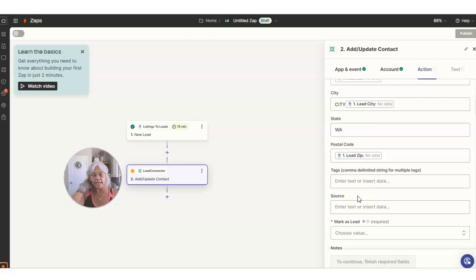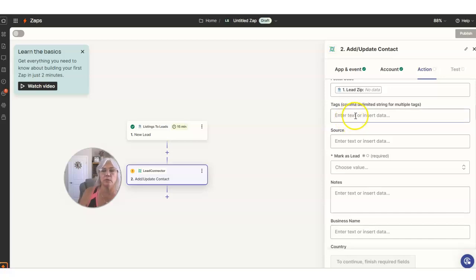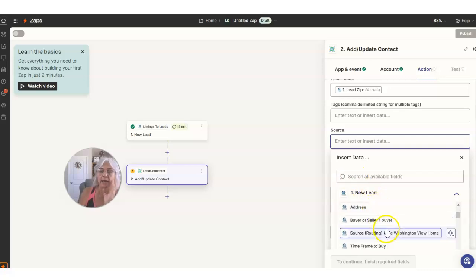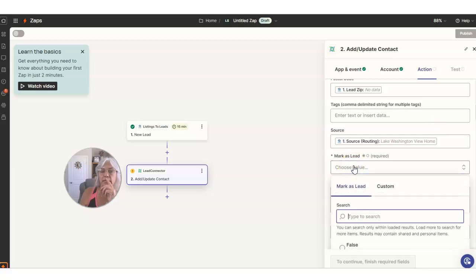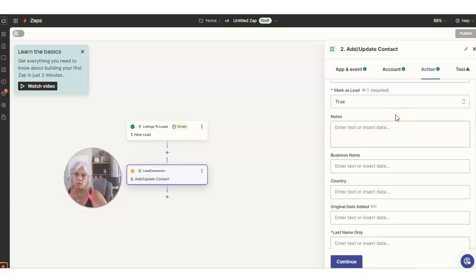Tags — tags is going to be anything that you want to track, and we could use it to trigger the workflow if we want to. I'm actually going to skip down to source first. I want to make sure I'm clear on where this came in from, and this is Lake Washington View Home — that's the source. So that's what I'm going to put in here, because this is what I'm going to use to trigger the workflows on the other side of this. For the lead type, make sure that you just put true on this — you have to put something in or this app won't work.